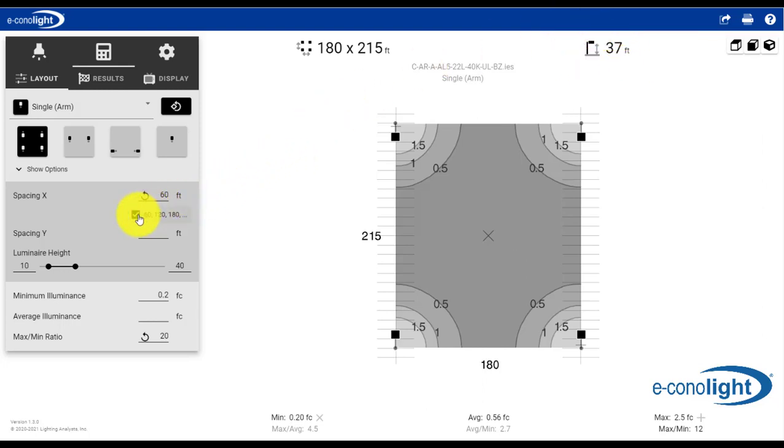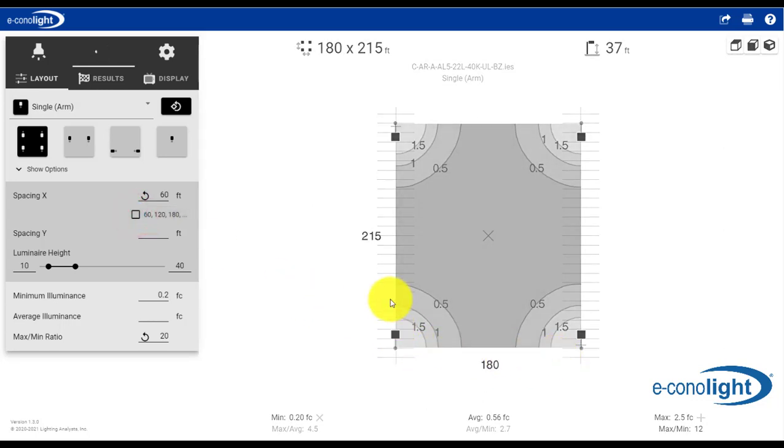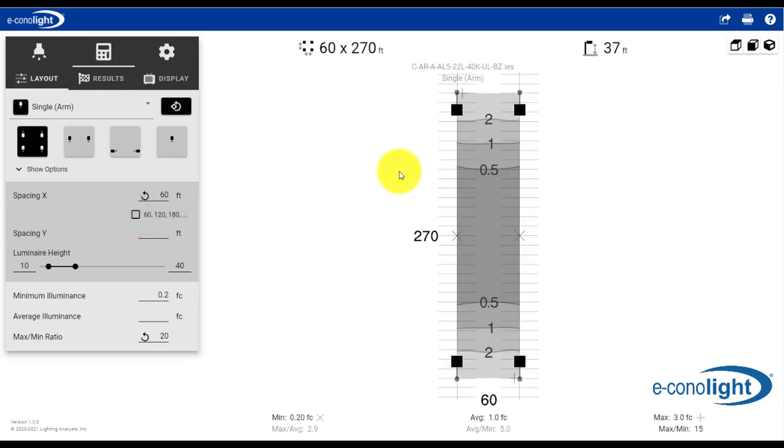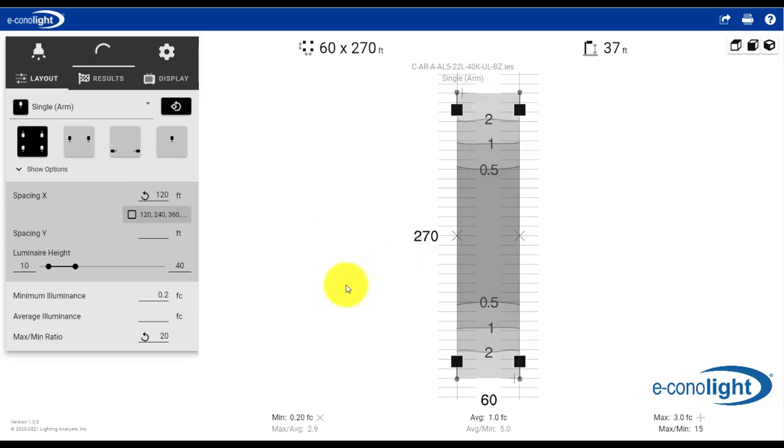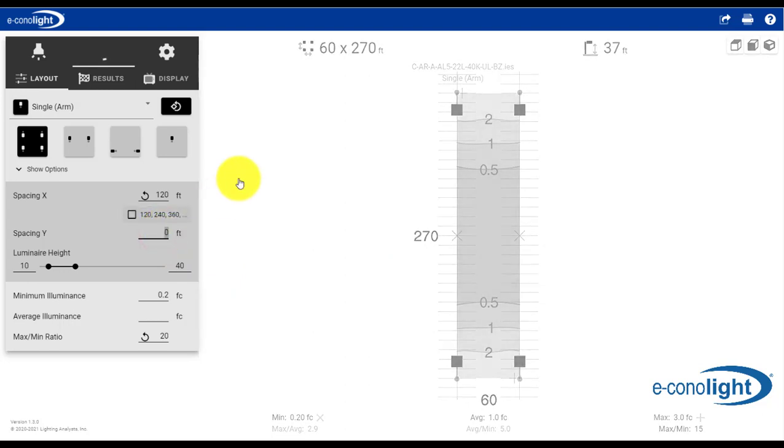So let's go ahead and we will change our settings. Here's our X coordinates, here's our Y coordinates, and we are going to call our X, say 120 feet. And let's say our pole spacing on the Y coordinate is 160 feet.